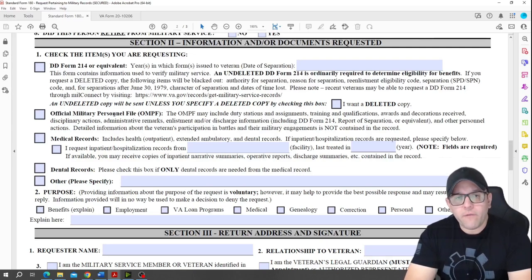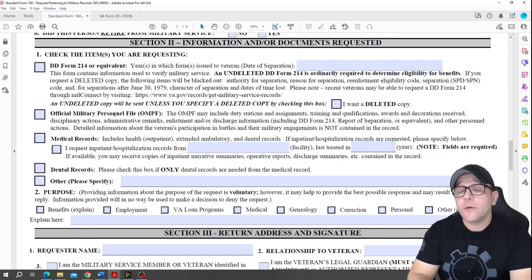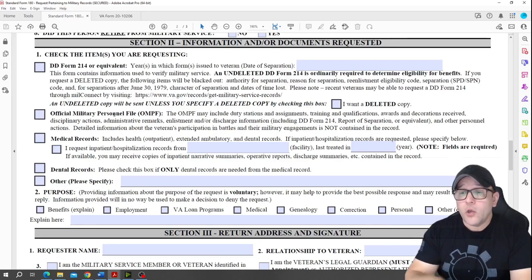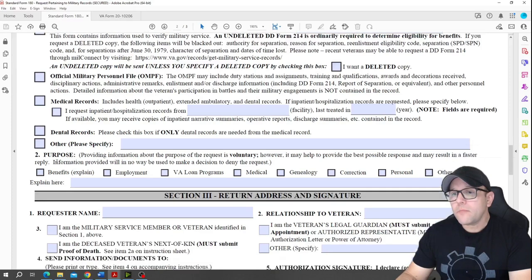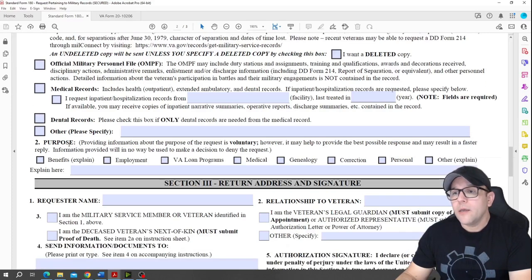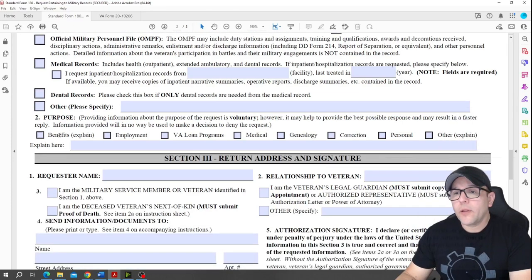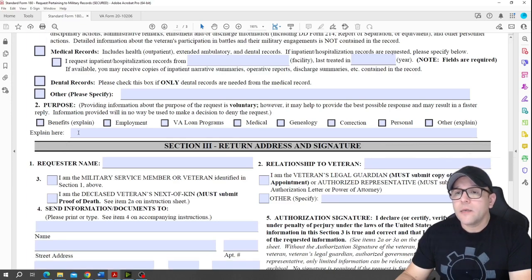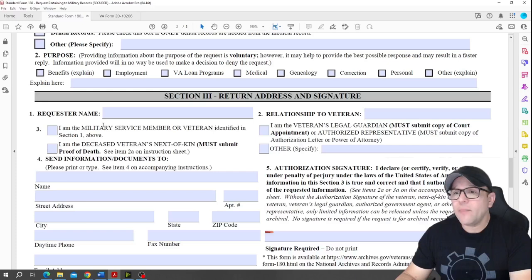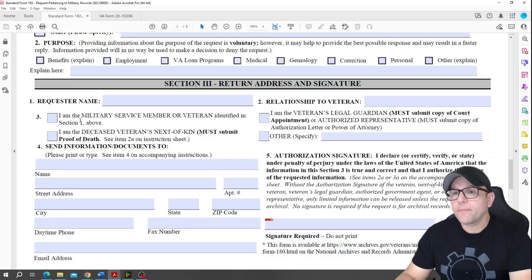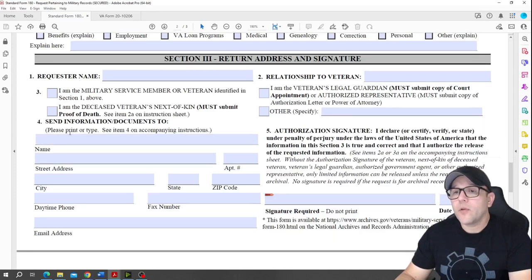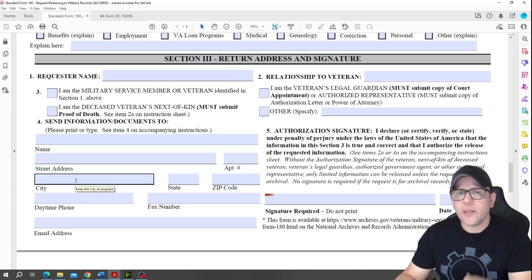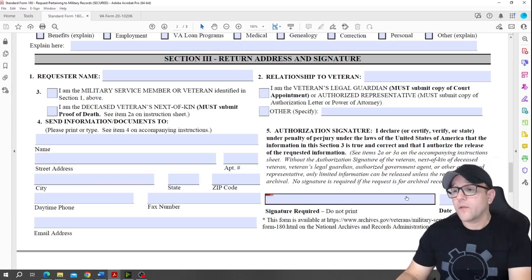That's why it's so important for you to request everything. You can also request your dental records. For purpose, I also tell people to put 'benefits.'